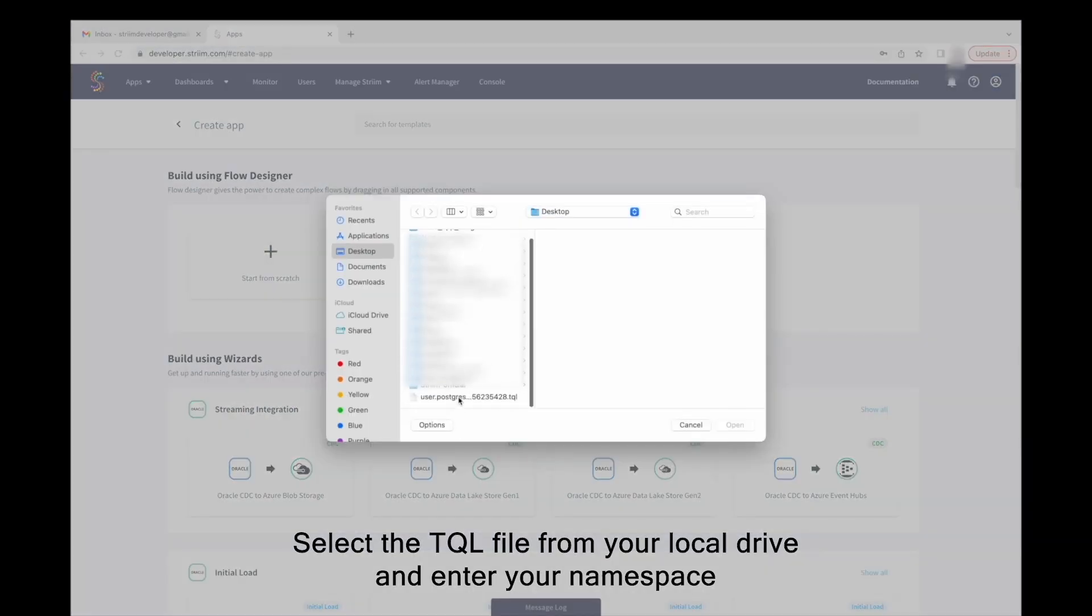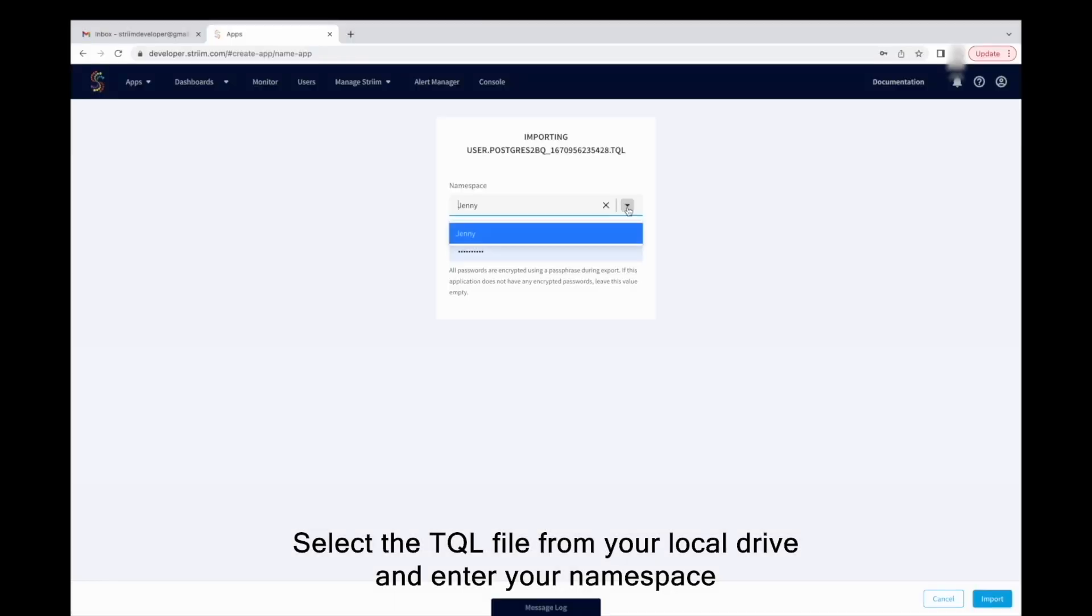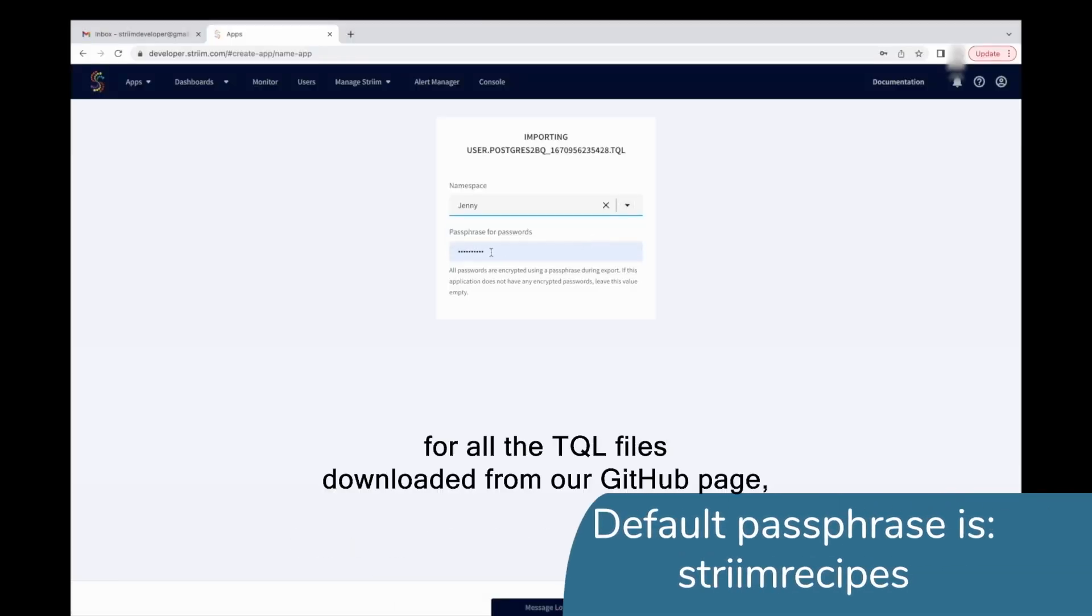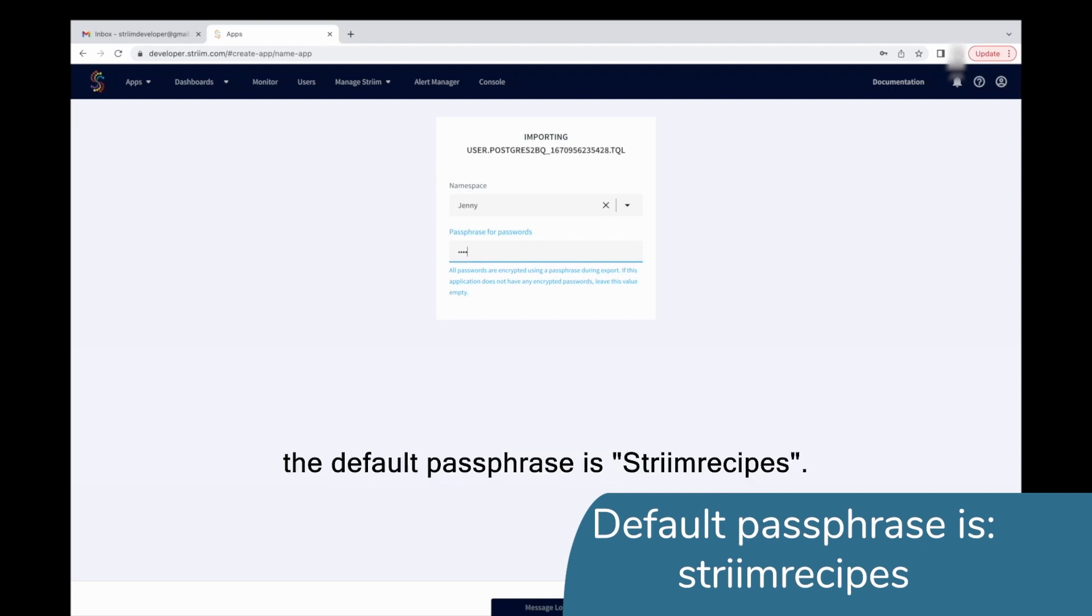Select the TQL file from your local drive and enter your namespace. For all the TQL files downloaded from our GitHub page, the default passphrase is Striim Recipes.